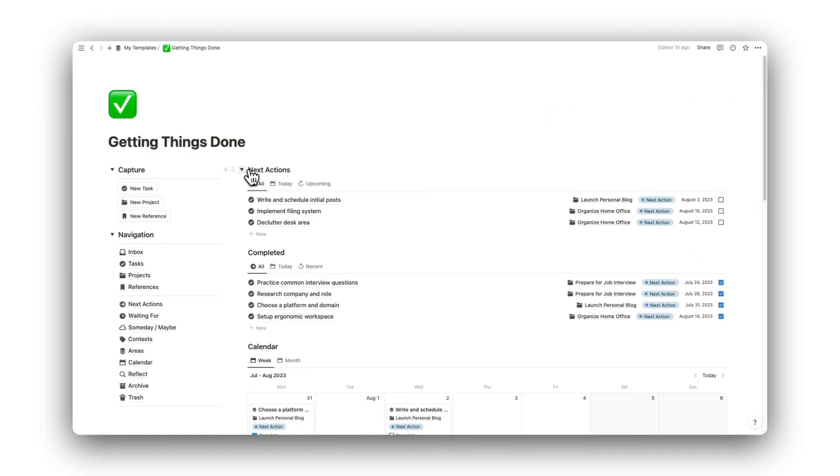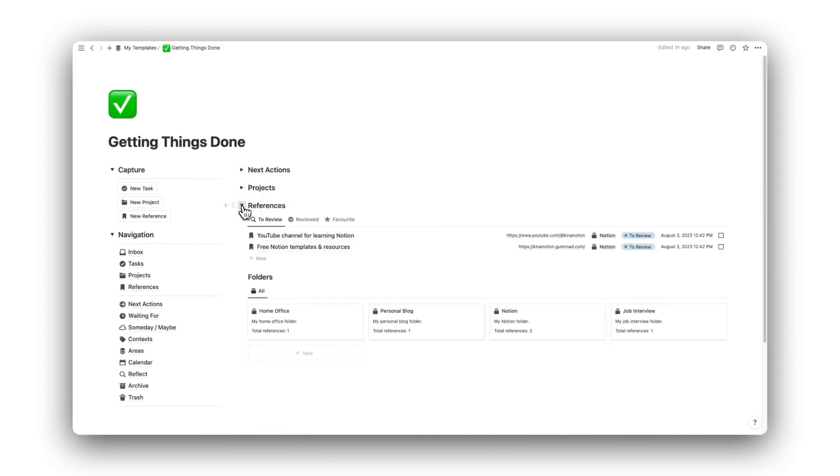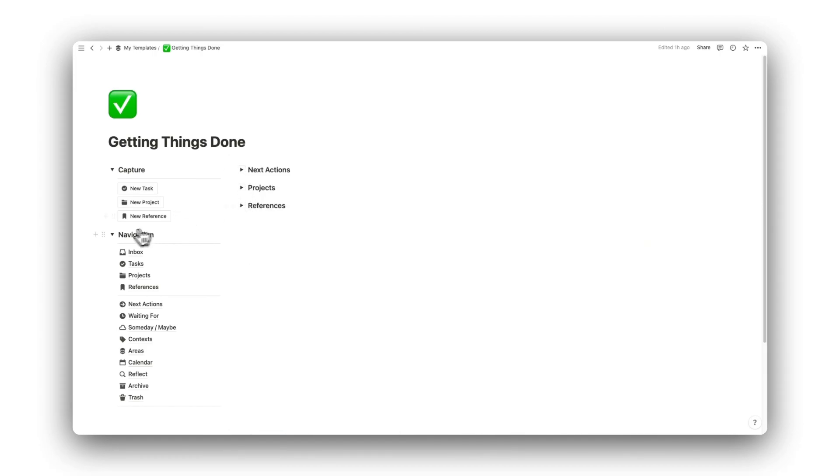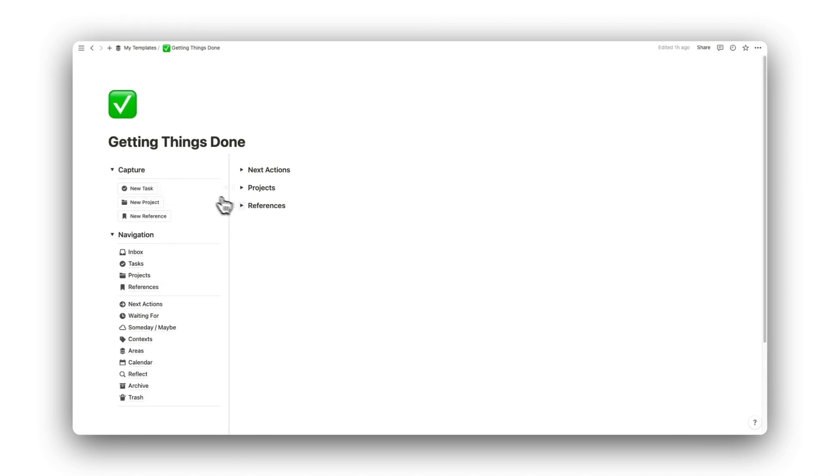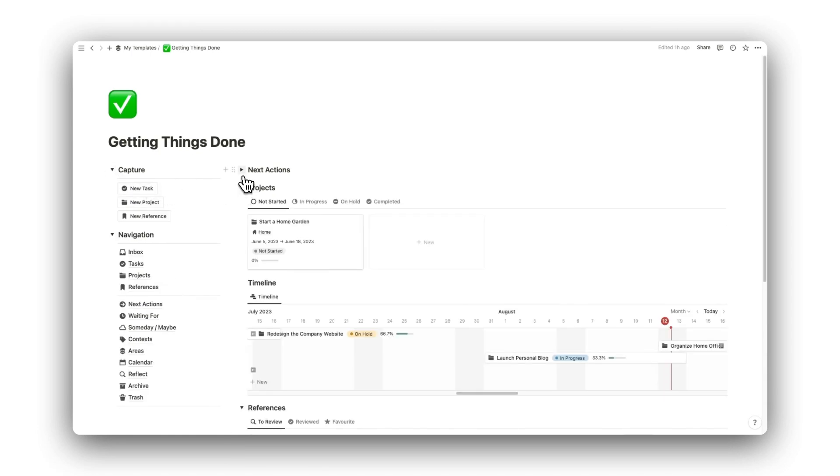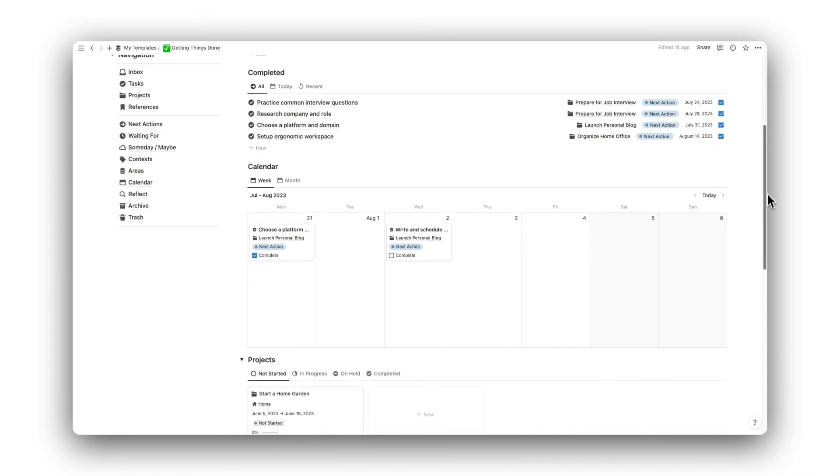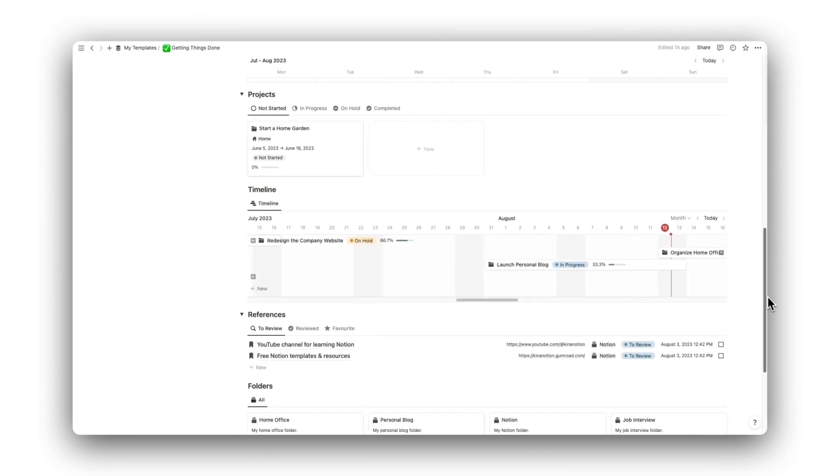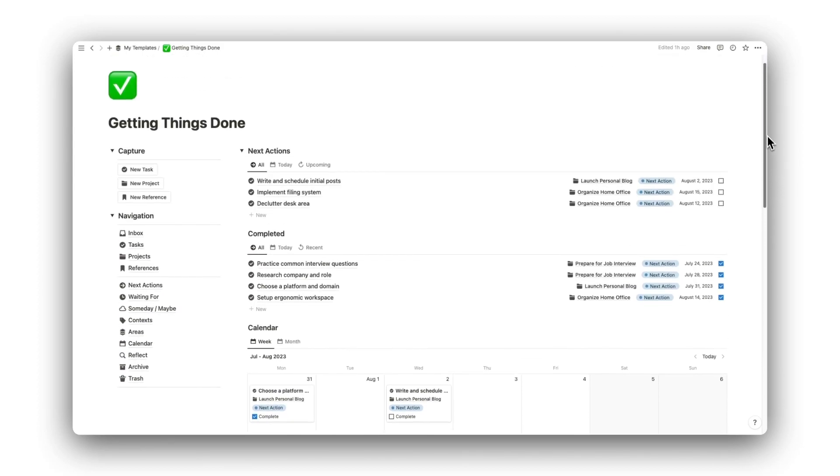Back on our Dashboard, we can toggle the different sections to show just what you want. The Dashboard shows just the important parts that are most frequently used. Here we have our next actions, projects, and references. Click the link in the description to download this template and start using your new GTD system today.